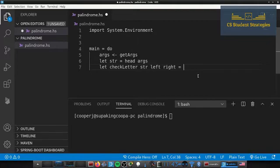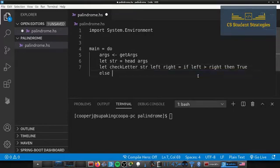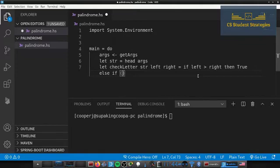Now let's add the implementation. First we handle the base case: `if left > right then return True`, because if the left pointer has passed the right pointer it means we checked every letter and none failed — it's a palindrome. Then `else if` we go into the second part: the actual letter check.